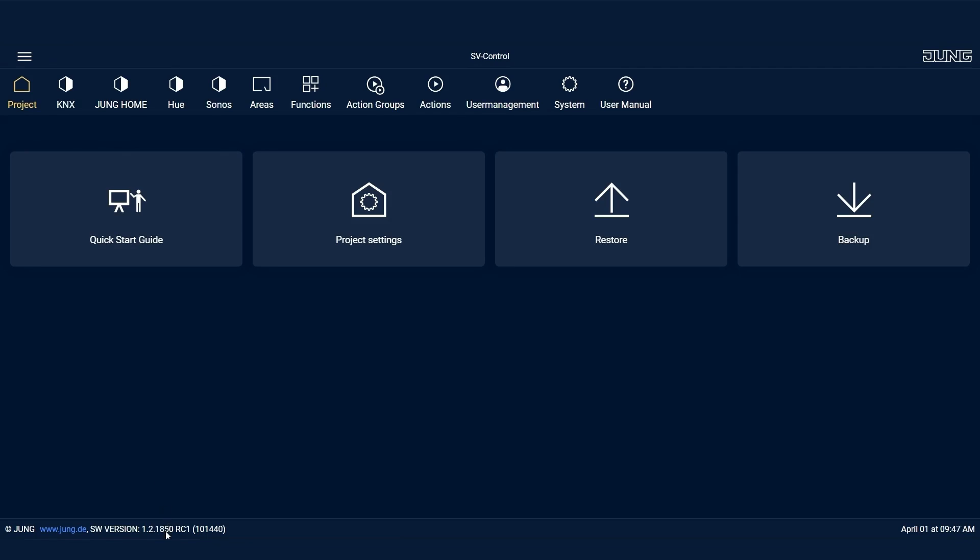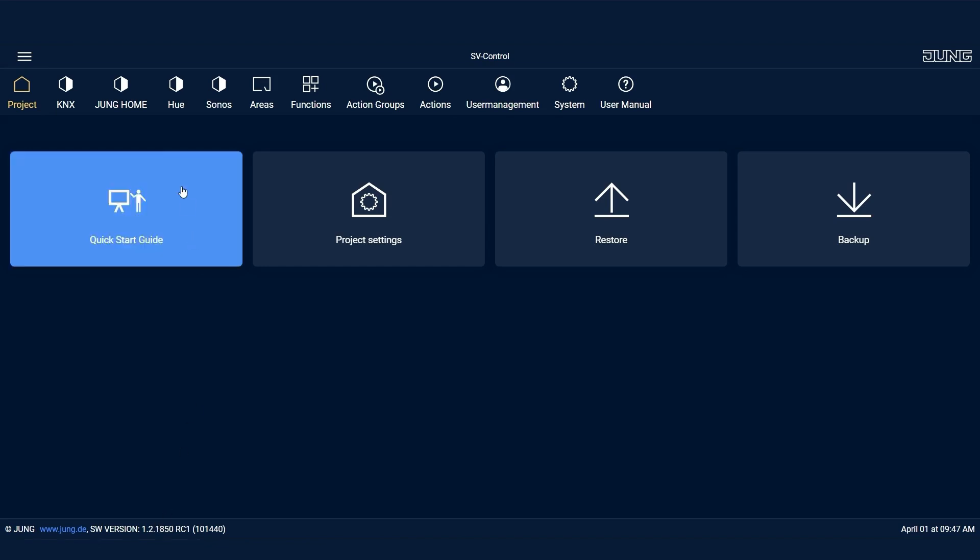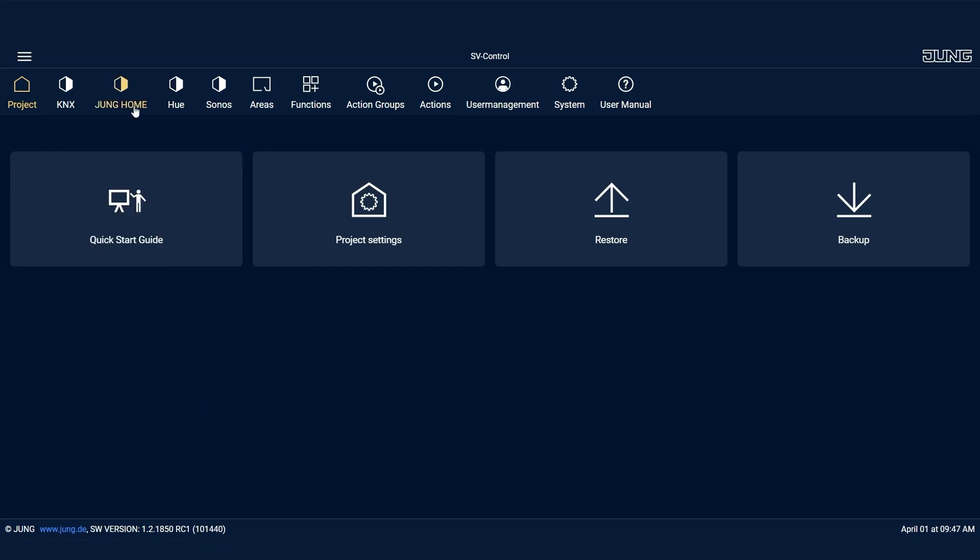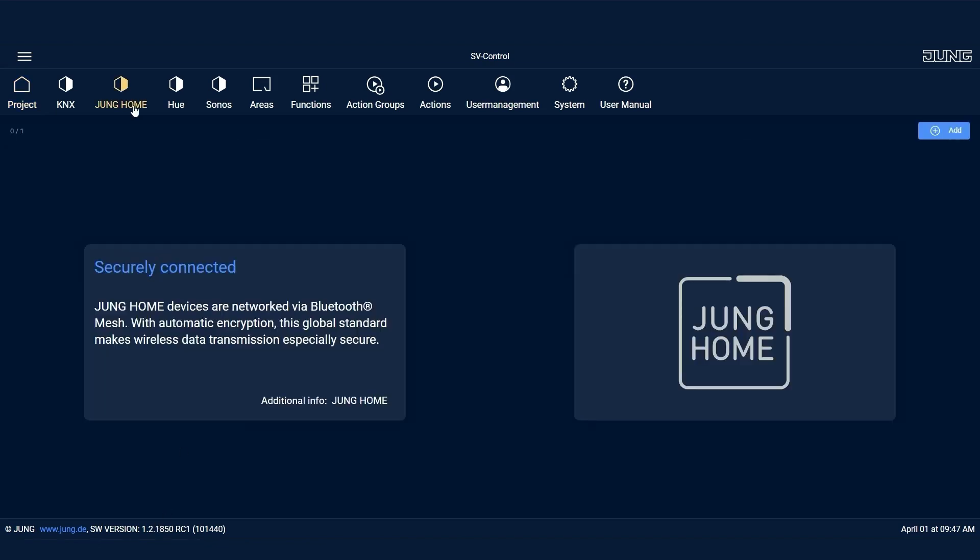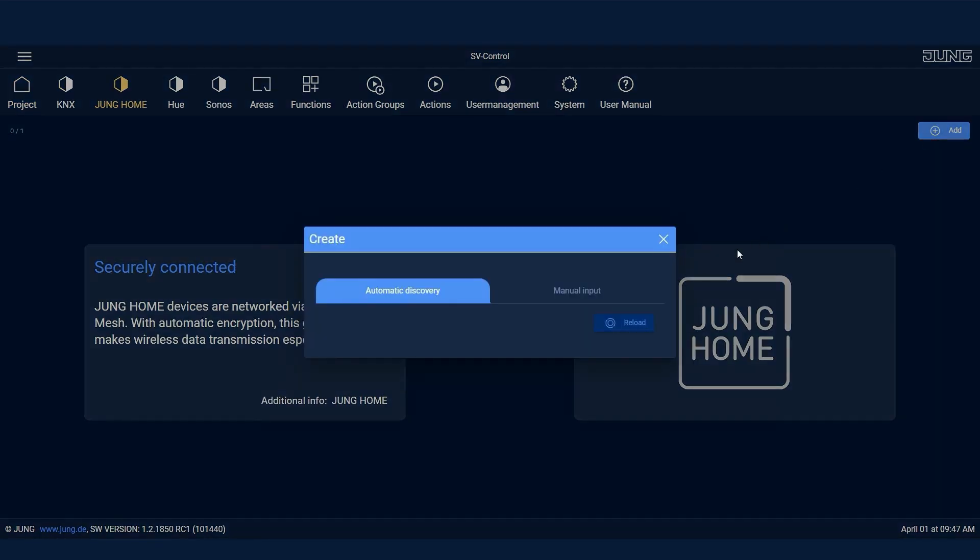In the SV control section, you'll find the Junghome tab in the navigation bar. Next, click on Add and the automatic search for the Junghome gateway on the network will begin.